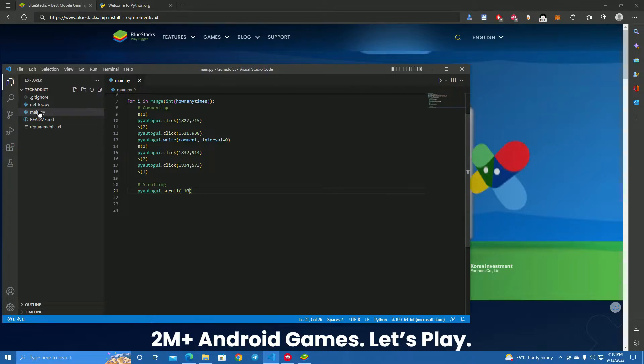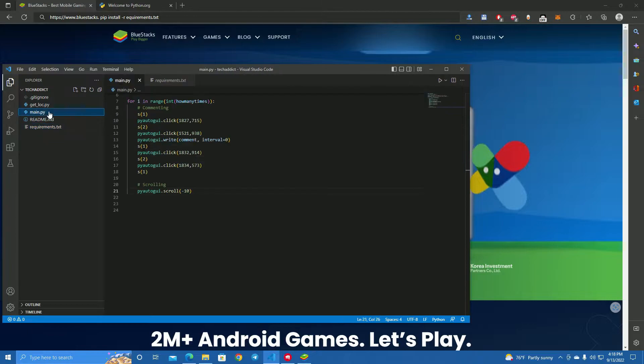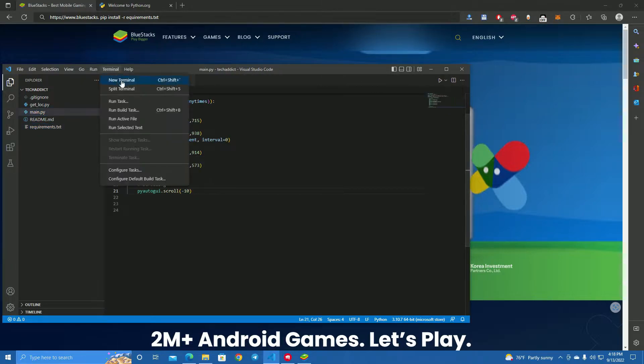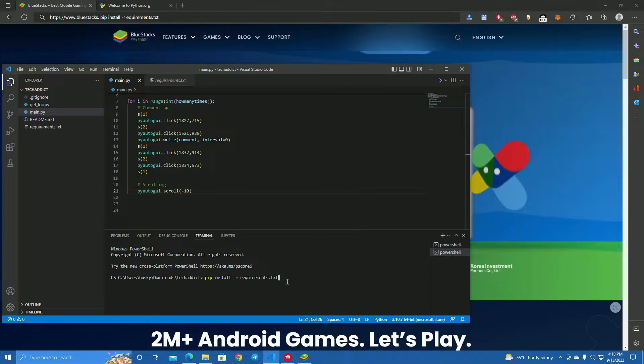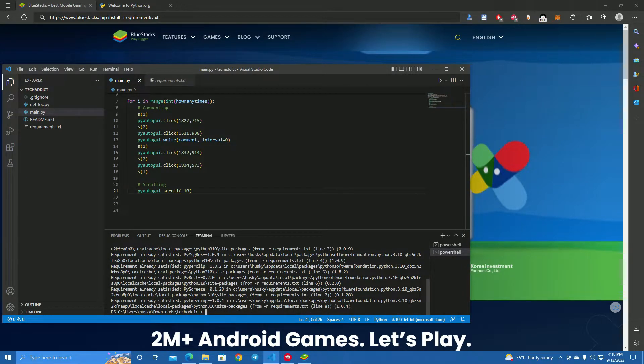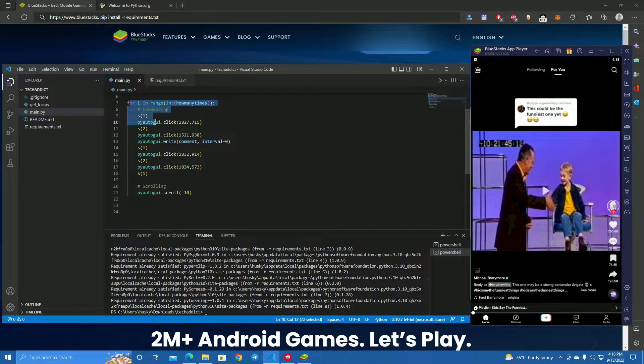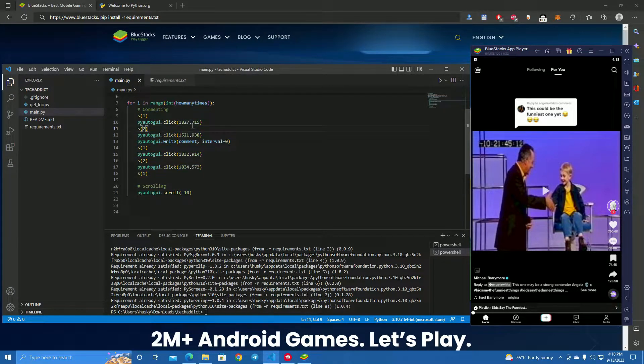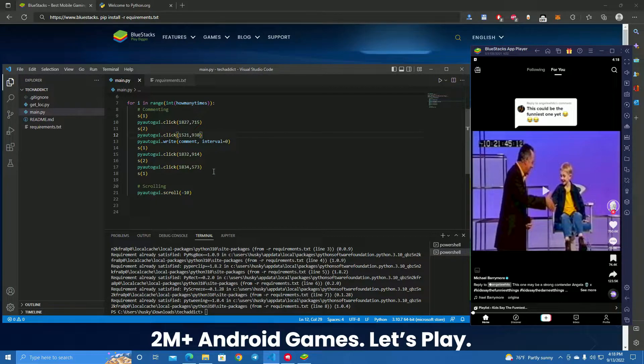After you have installed Python and BlueStacks, you open the files in Visual Studio Code. The first thing we have to do is install the requirements. We can do that by opening a new terminal and typing pip install requirements dot text. The next thing we have to do is edit this commenting section. This is where we tell the bot where it needs to click in order to comment and scroll on TikTok.